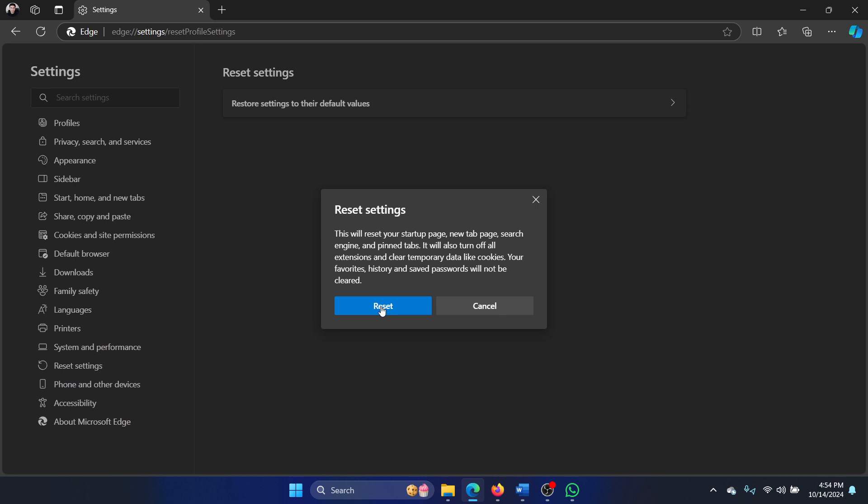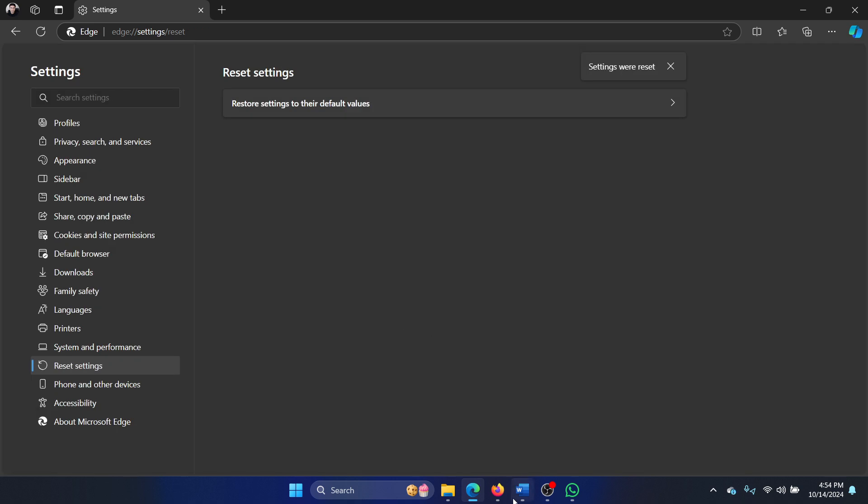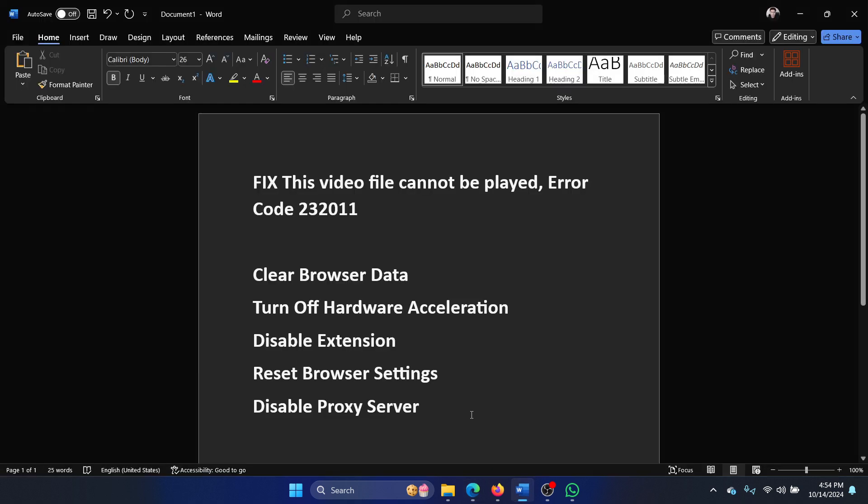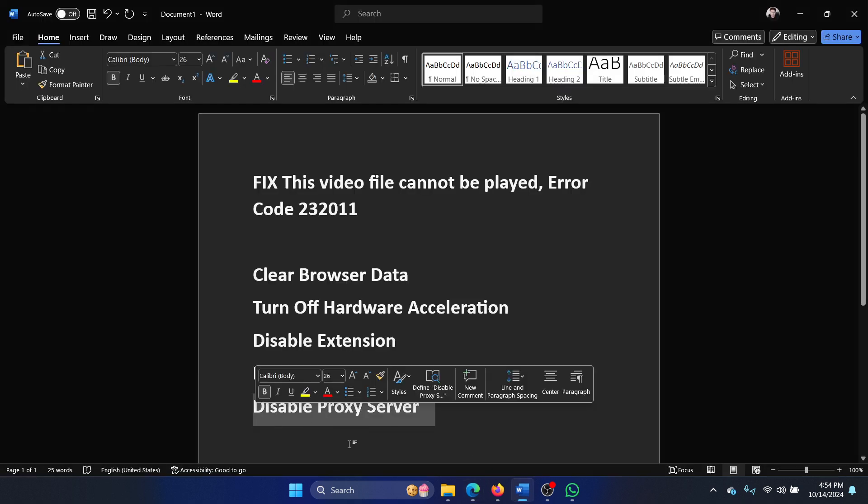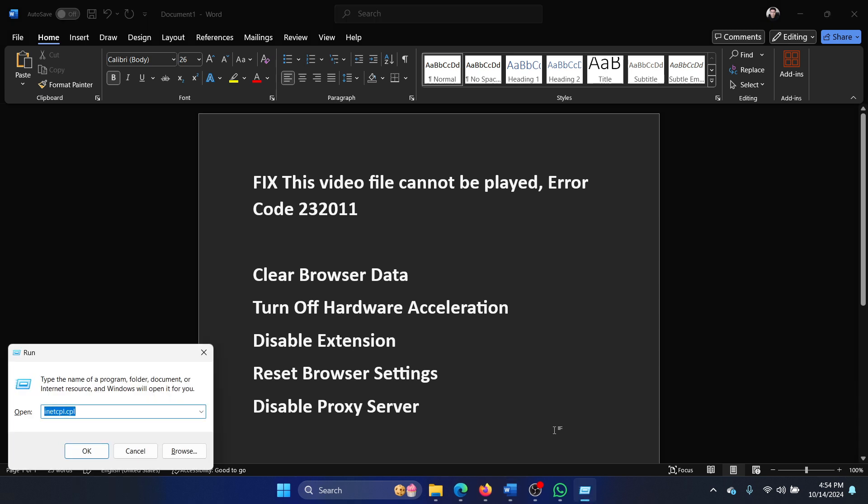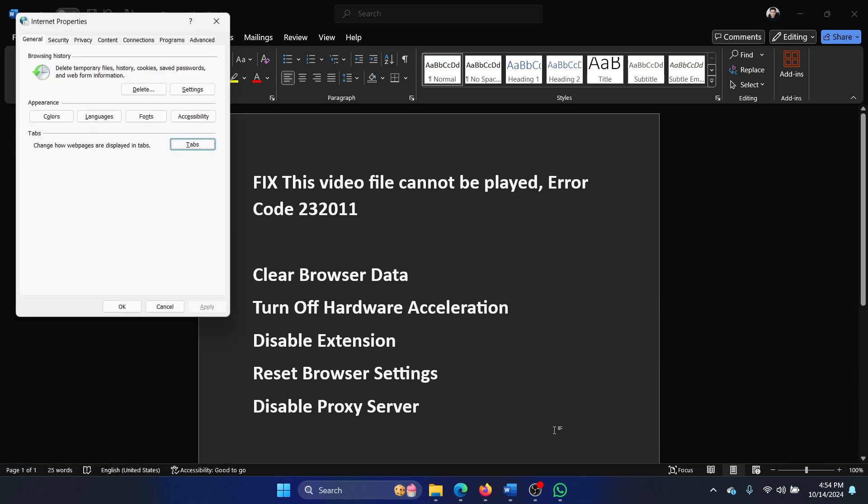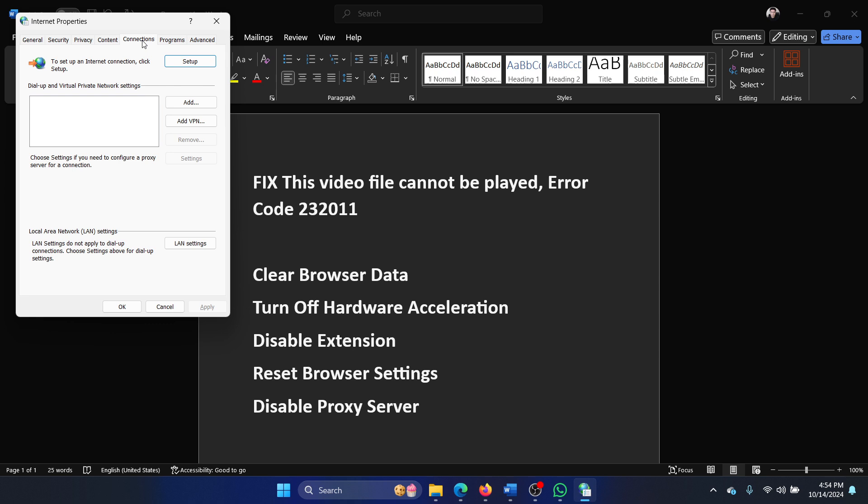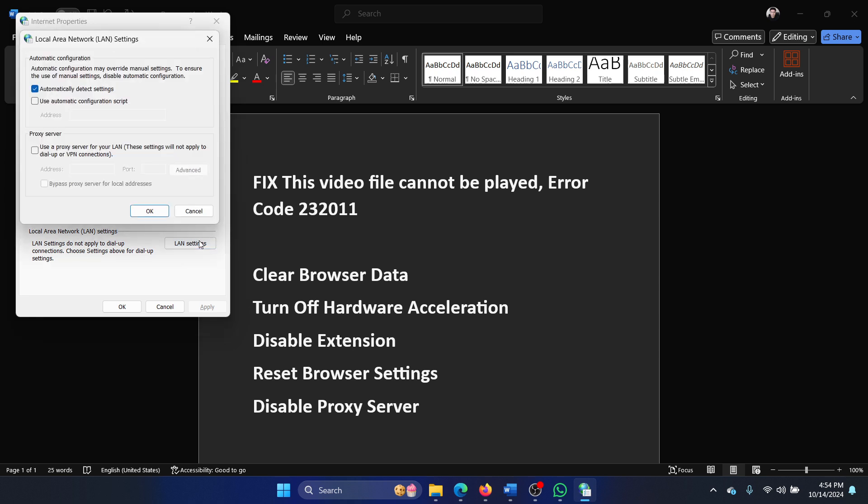And lastly, disable the proxy server on your system. Press the Windows key and the R key together to open the run window. Type the command inetcpl.cpl and hit enter. This will open the internet properties window. Go to the connections tab, select LAN settings. Now select the option for automatically detect settings and uncheck for proxy server. Click on OK and then on OK once again.